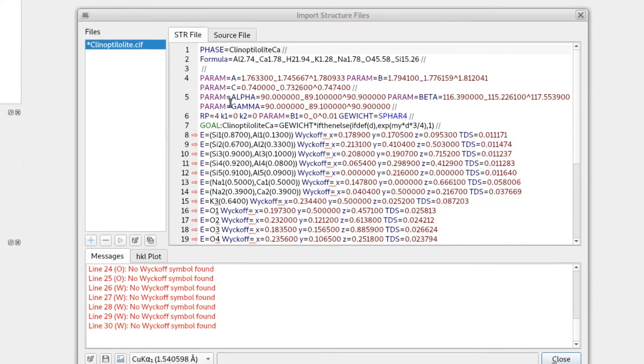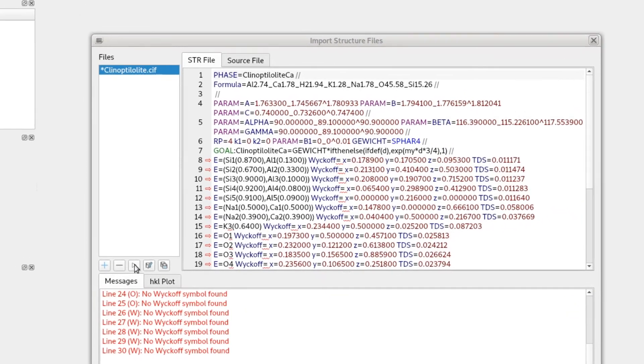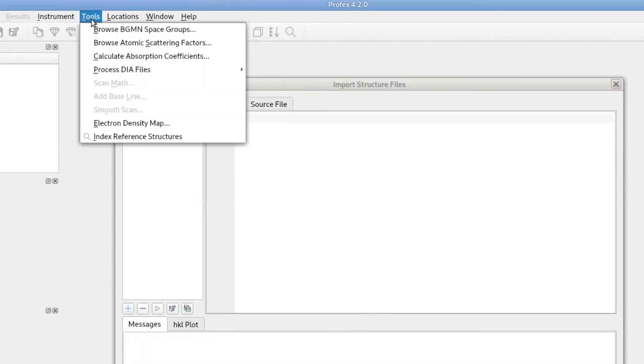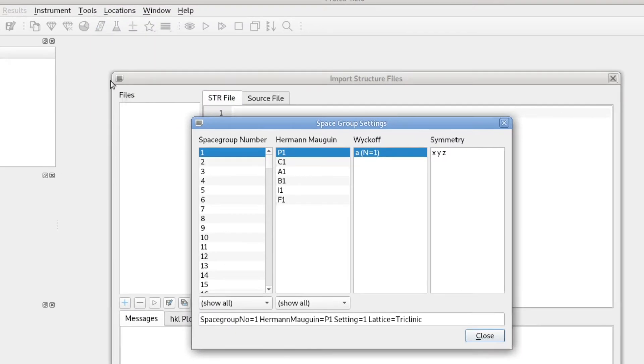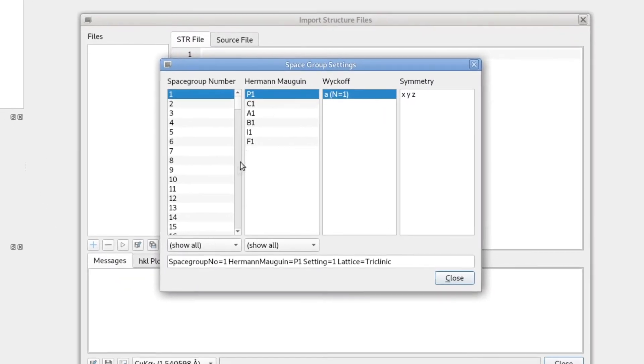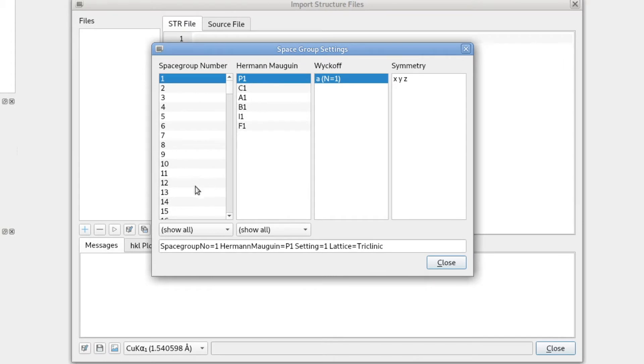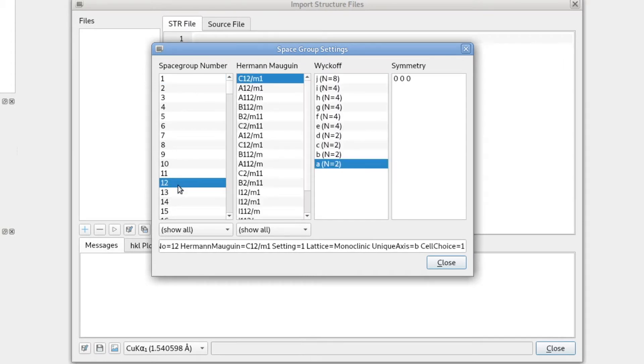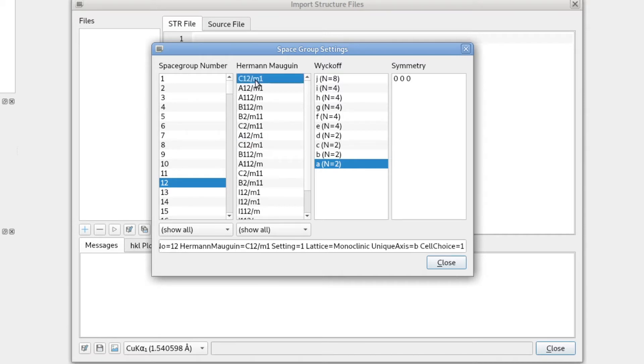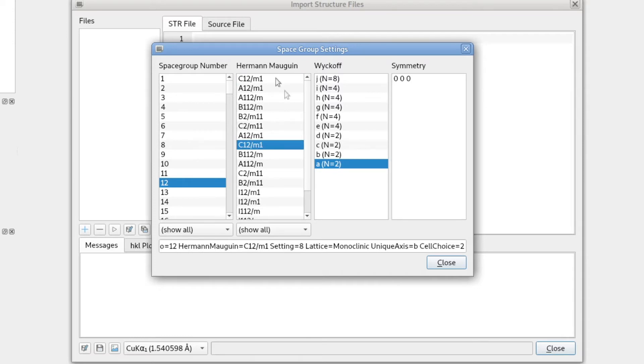And the problem with this CIF file is that it does not contain Wyckoff symbols for the atomic positions. I will cancel this. And let me show you in Tools > Browse BGMN Space Groups. We can have a look at all the space groups known by BGMN. So we were in number 12. And in the next column we have the different settings, and we have to decide between setting number 1 and setting number 8. So they both have the same Hermann-Mauguin symbol.